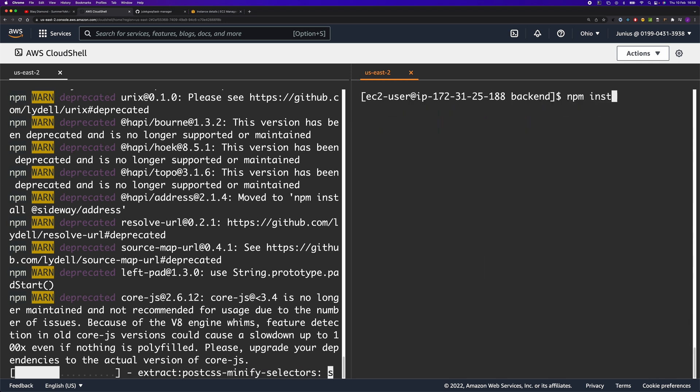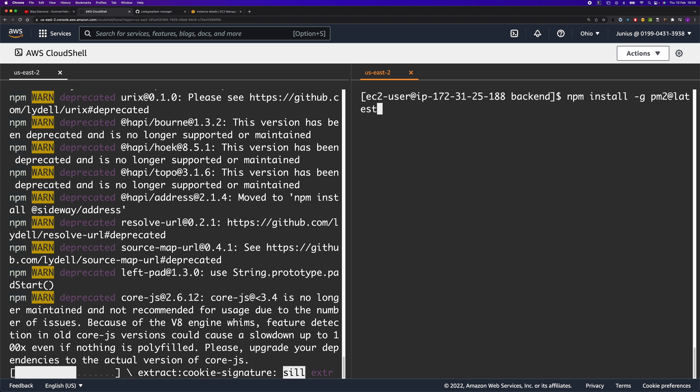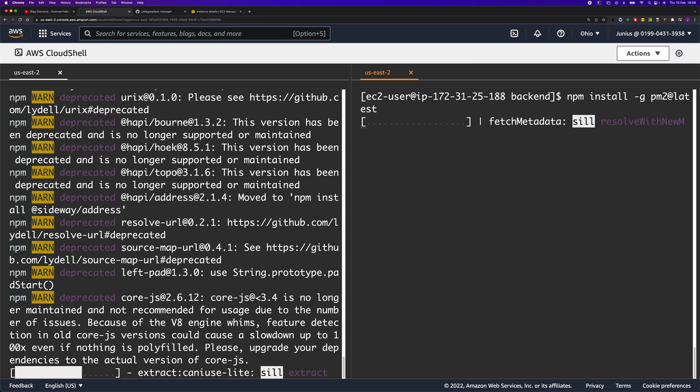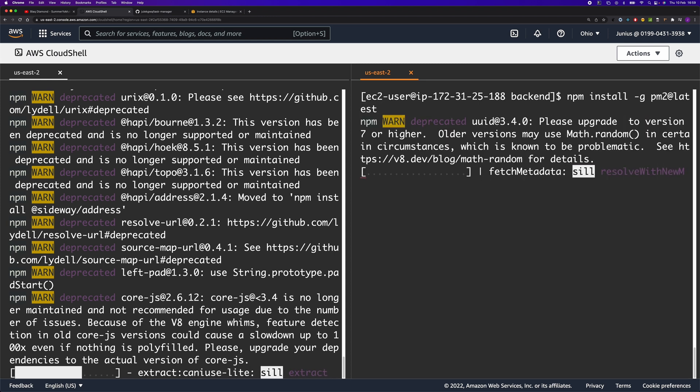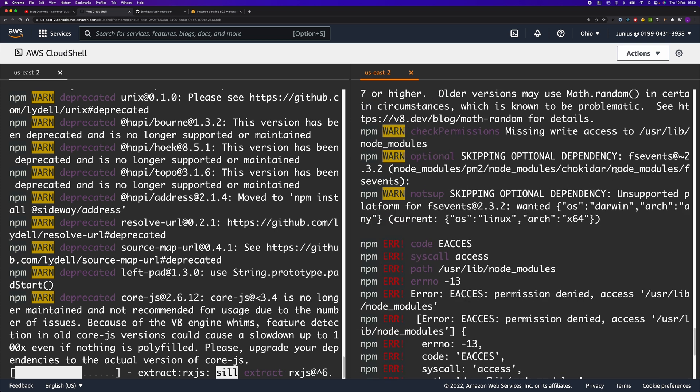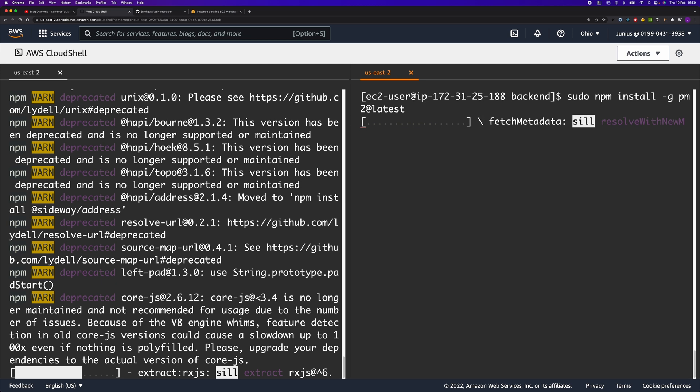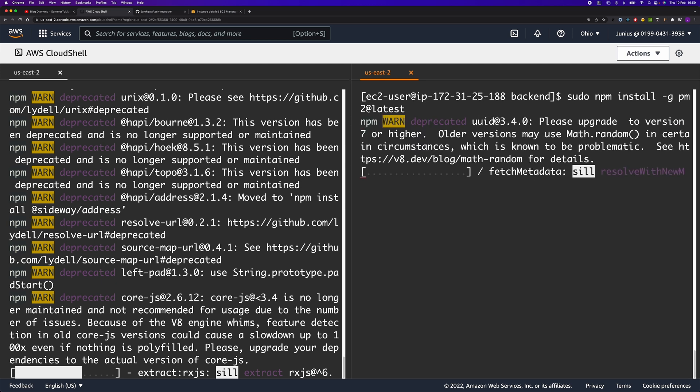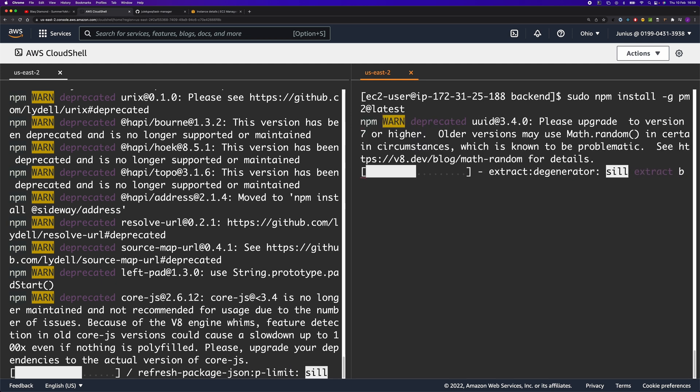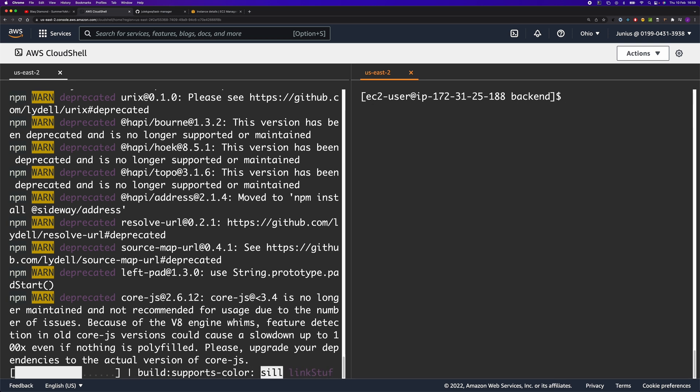We also need to install PM2, which we're going to use to run the Node.js application. We need to run this as a root user. Let's use sudo to install PM2. It is installed.